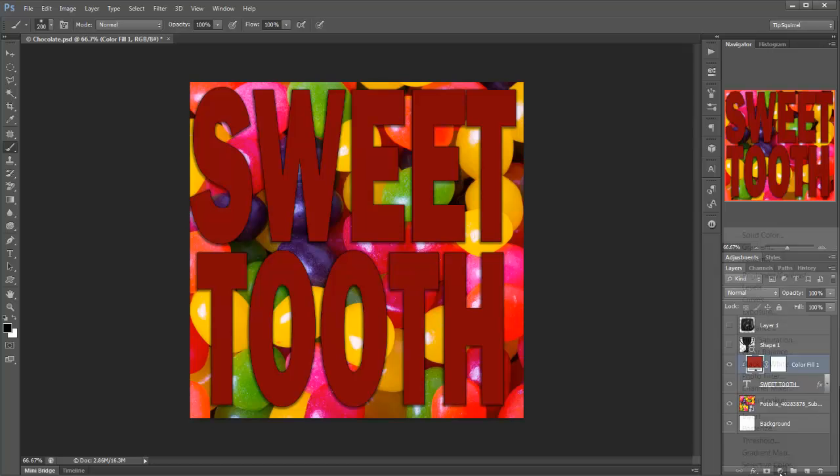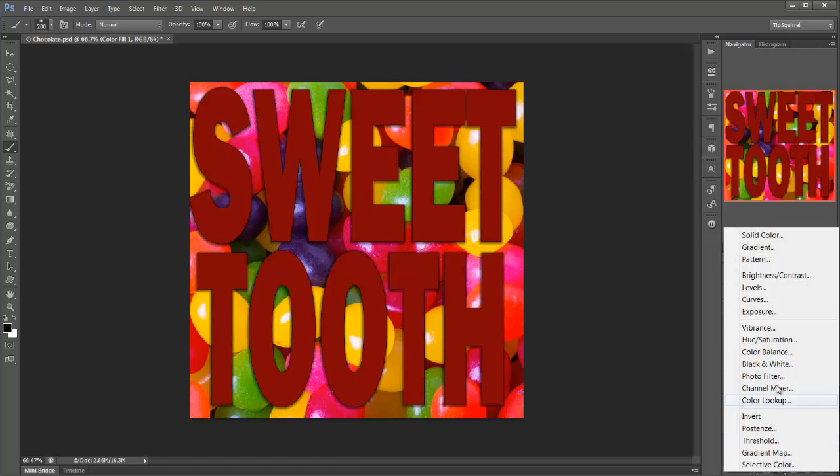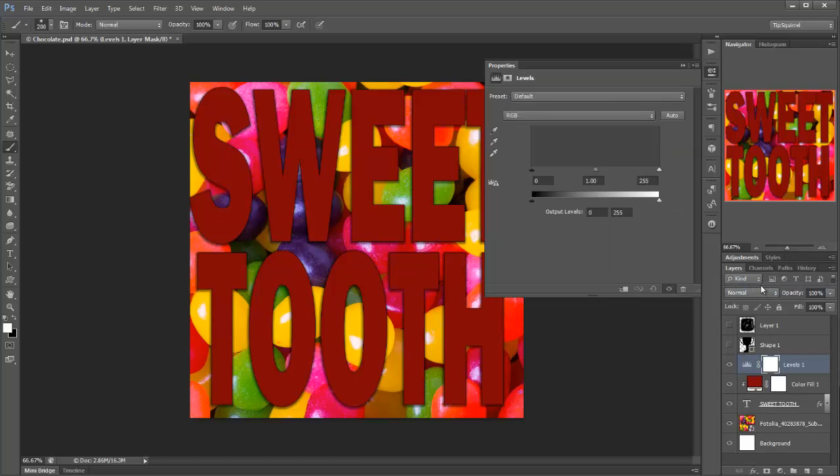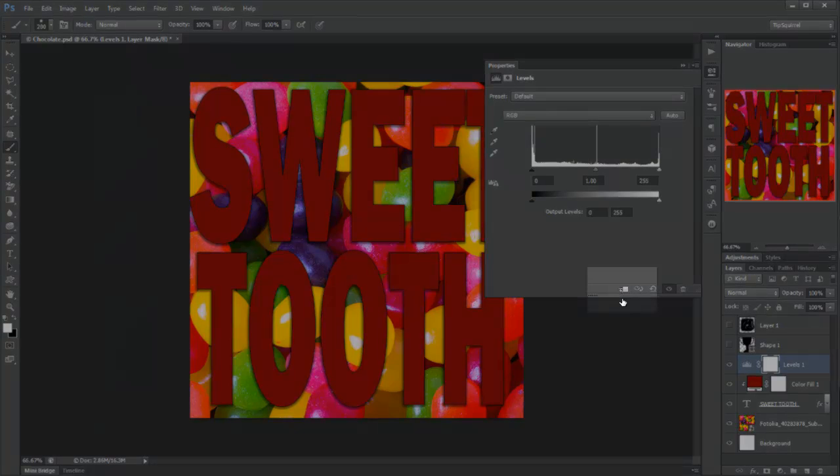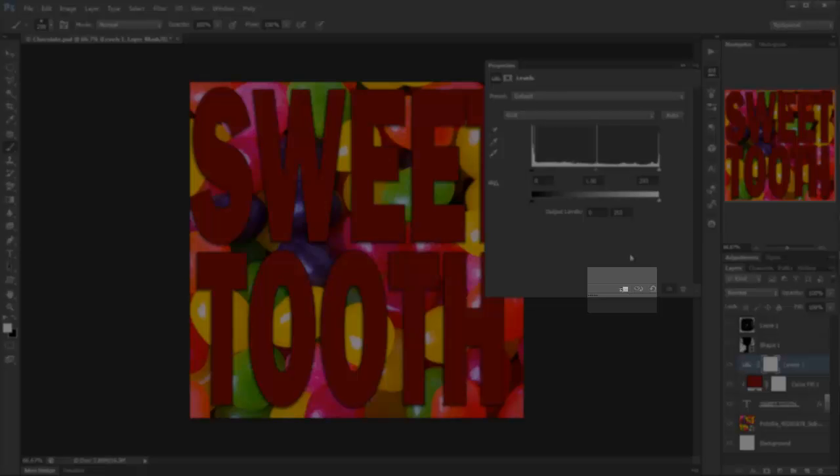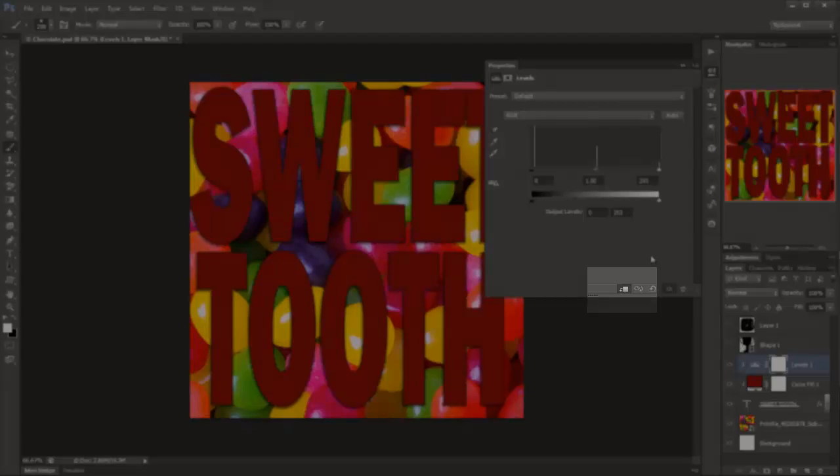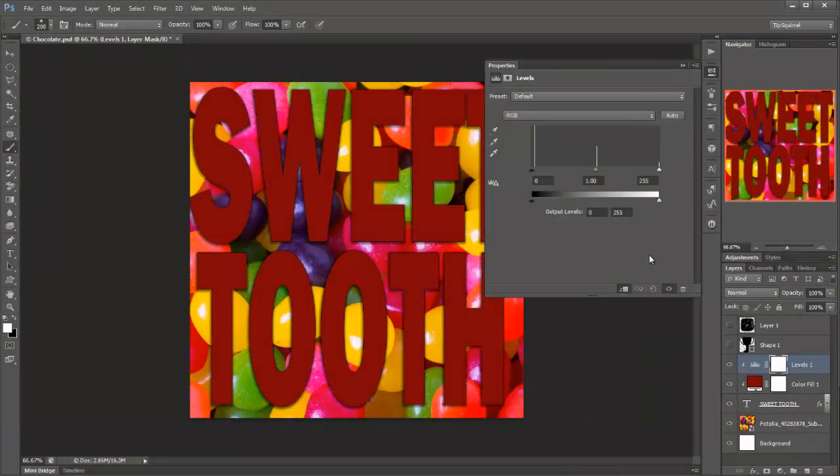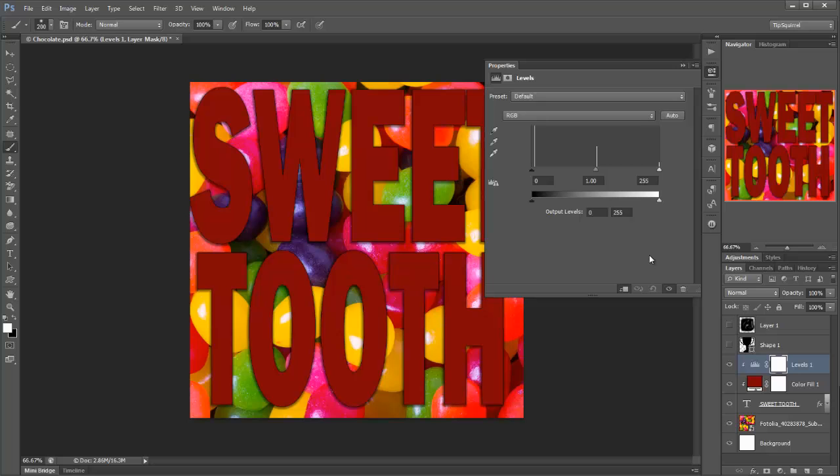Now if I click on the black and white icon, I can create a levels adjustment. Now it's not clipped as yet, but I've got this clipping icon here at the bottom of the levels palette. So if I click on that, it's now clipped to the colour that's clipped to the sweet tooth layer.